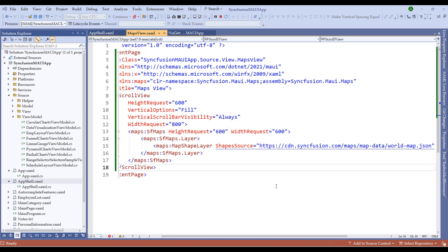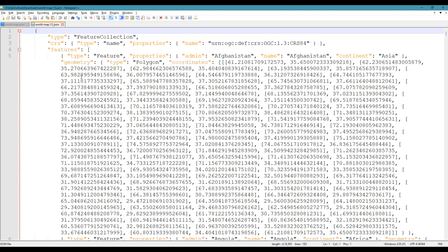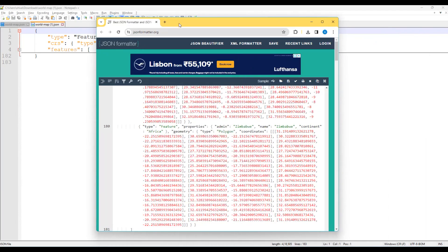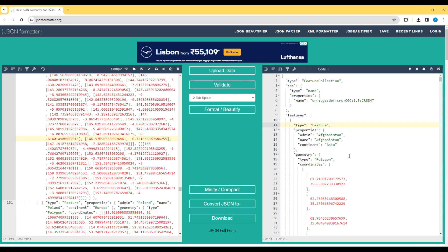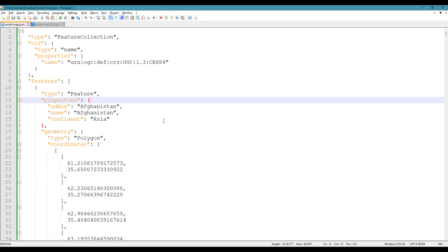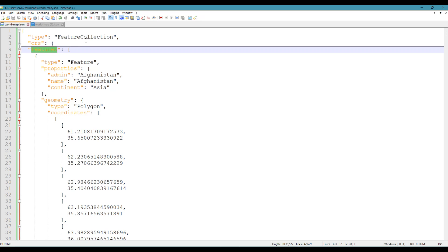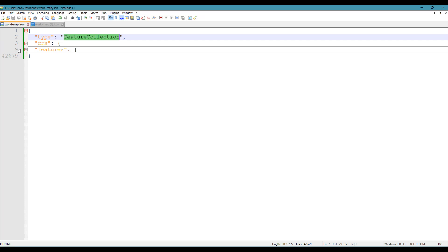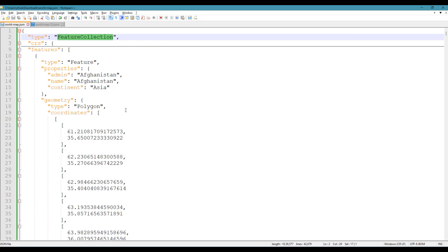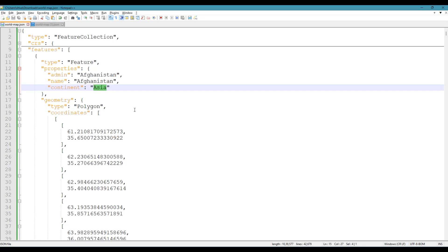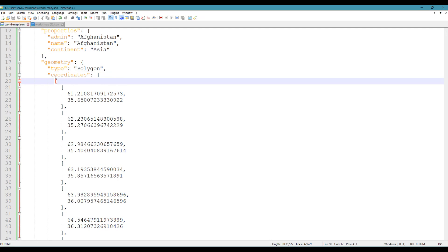Let's understand how the map works. There is a CDN link for Syncfusion where we download the world map JSON file. Copy this link, download the JSON, and open it in Notepad. The file is unformatted, so use a JSON formatter to beautify it. Each GeoJSON file consists of a feature collection with a CRS field — you can ignore that. Within the feature collection there is a features array containing properties and geometry for each country.